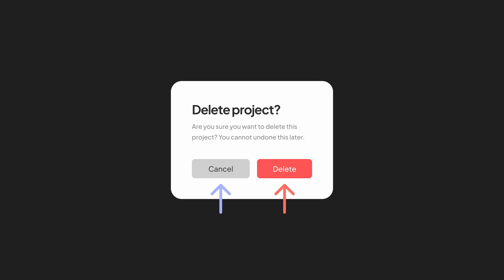Therefore, we need to use different types of buttons to indicate their level of importance. It's much better now.